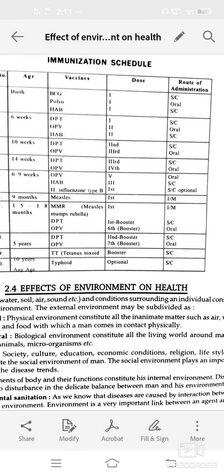First, physical environment constitutes all the inanimate matter like air, water, housing, and foods with which a man comes in physical contact. Next, biological environment constitutes all the living organisms around man, like plants, animals, and microorganisms.